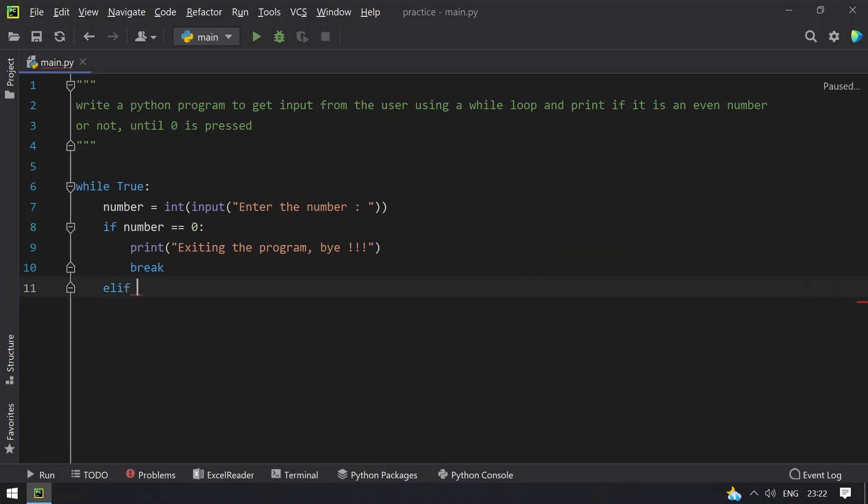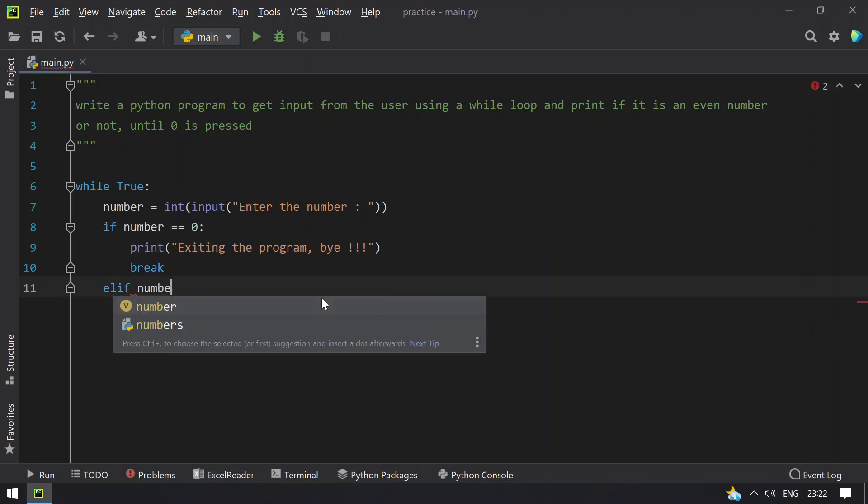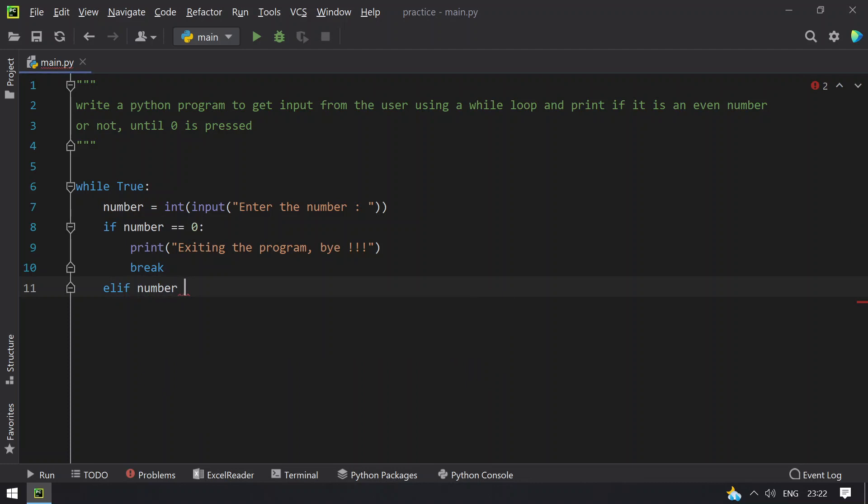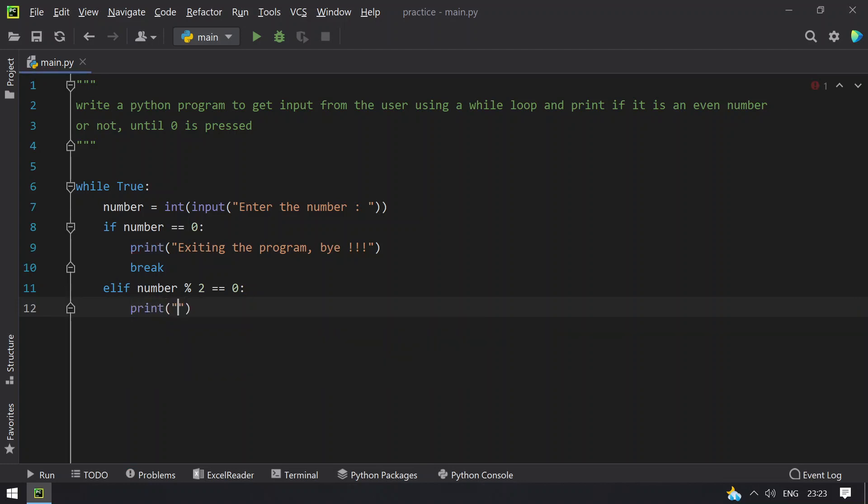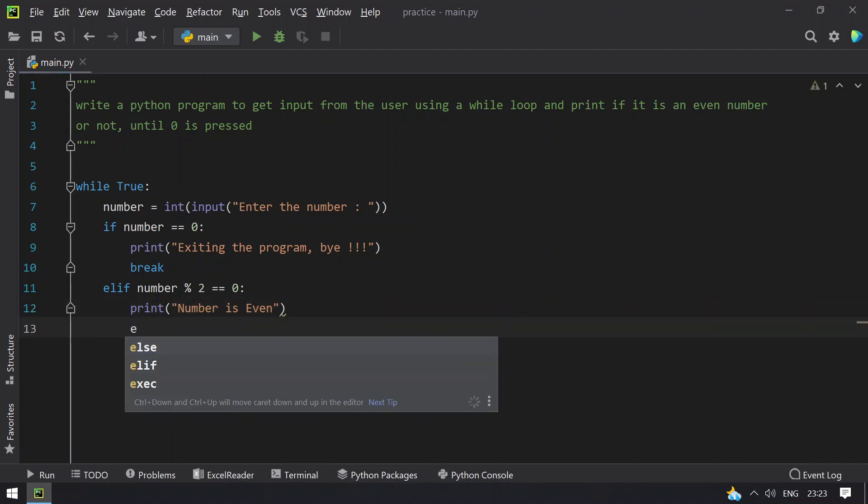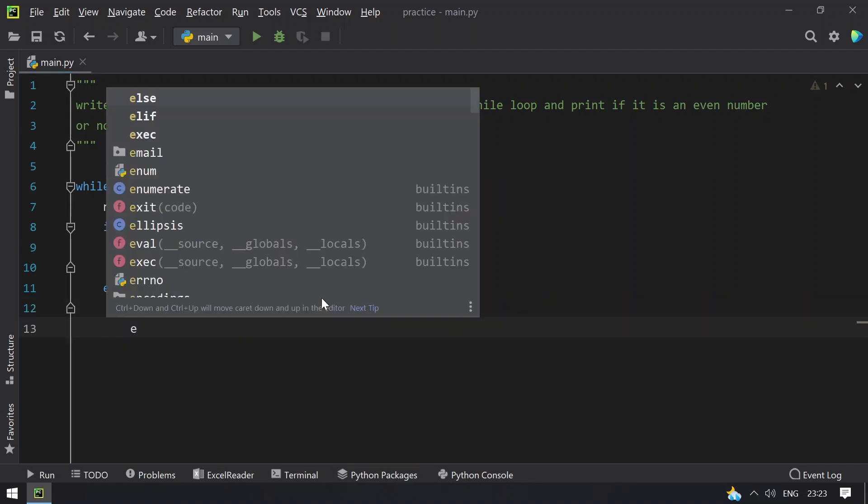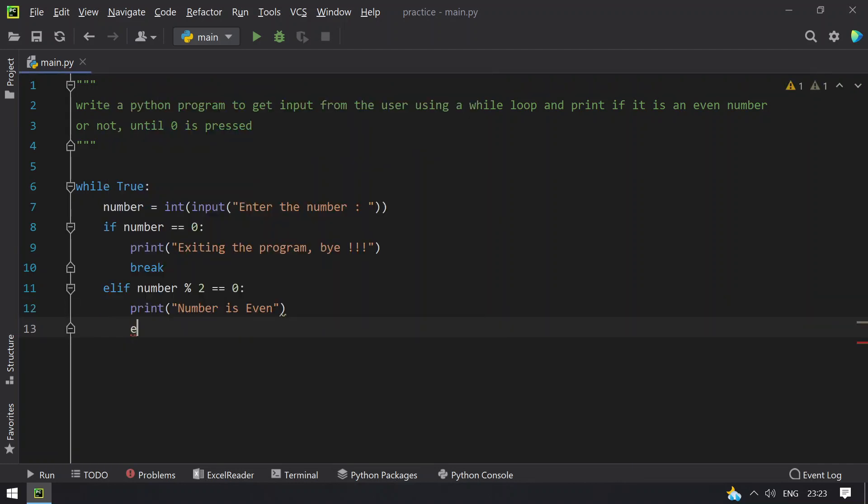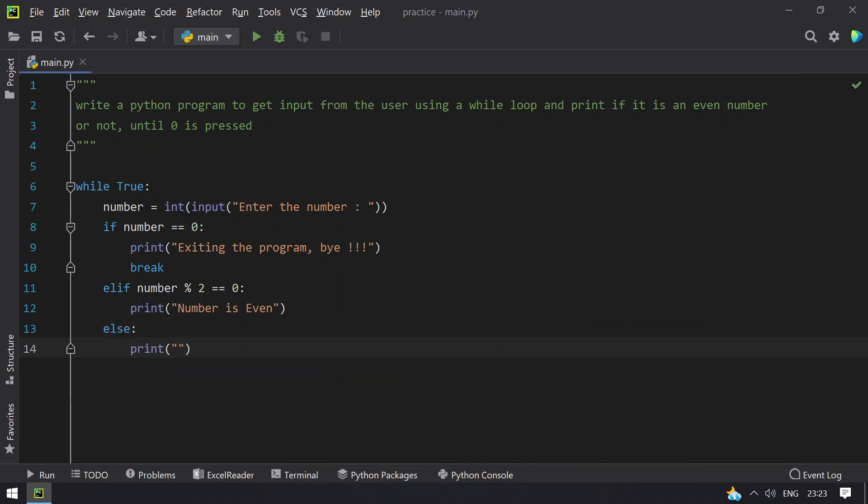Else if the number is an even number, to find even number we have to get the remainder by dividing it by 2. If you divide the number by 2 and you get 0, this is an even number. Let's print 'number is even,' else print 'the number is not even.'